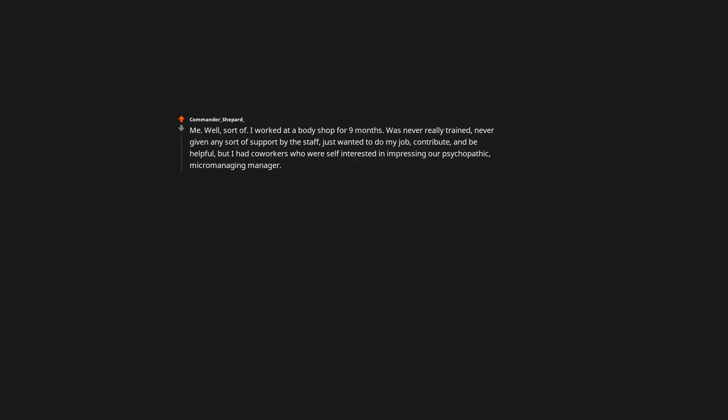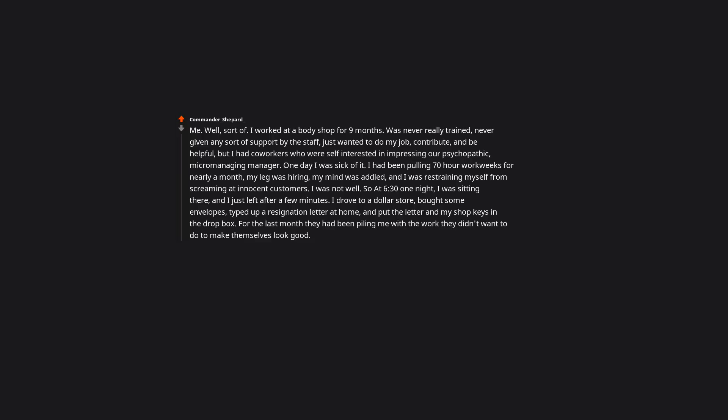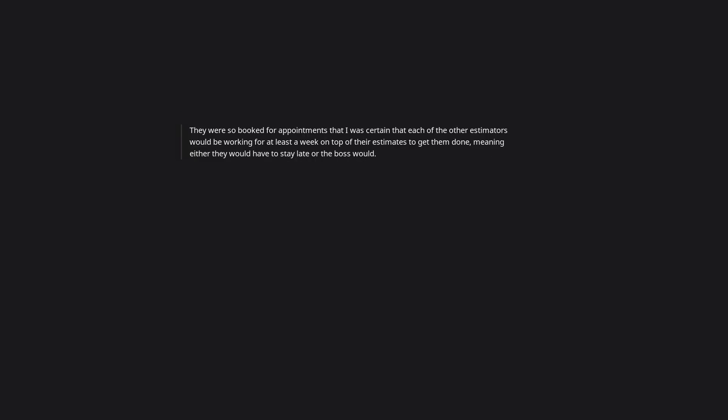Me, well, sort of. I worked at a body shop for 9 months. Was never really trained, never given any sort of support by the staff, just wanted to do my job, contribute, and be helpful, but I had coworkers who were self interested in impressing our psychopathic, micromanaging manager. One day I was sick of it. I had been pulling 70 hour work weeks for nearly a month, my leg was hurting, my mind was fried, and I was restraining myself from screaming at innocent customers. I was not well. So at 6:30 one night, I was sitting there, and I just left after a few minutes. I drove to a dollar store, bought some envelopes, typed up a resignation letter at home, and put the letter and my shop keys in the drop box. For the last month they had been piling me with the work they didn't want to do to make themselves look good. There were 37 estimates in that pile of unfinished work. They were so booked for appointments that I was certain that each of the other estimators would be working for at least a week on top of their estimates to get them done, meaning either they would have to stay late or the boss would. I did not give a fuck.